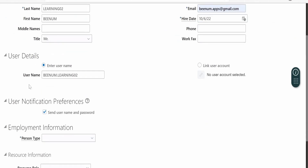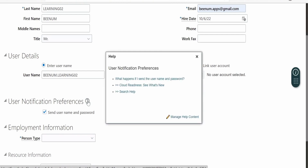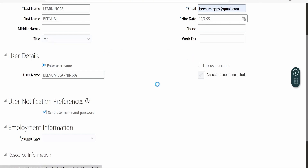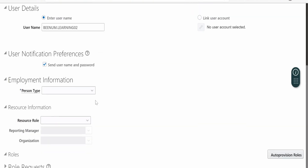If you scroll down, there is a User Notification Preference option. If you are not sure what it is, click on the Help button. You will be getting an email notification with the username and password as soon as you create the employee.